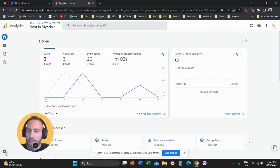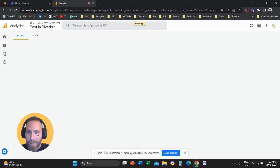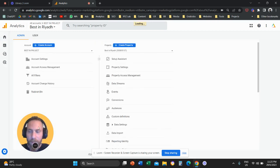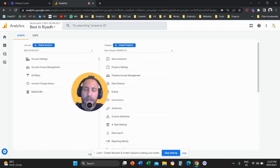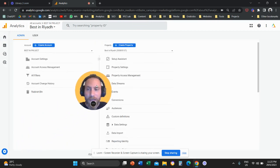Once you do that, then we're going to come here to admin in the bottom left. So we're going to come to the bottom left, and then you can grant access to your Google Analytics 4 account in two ways.